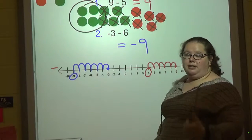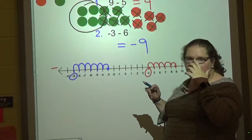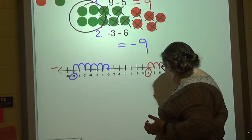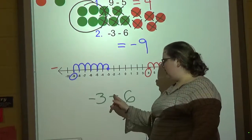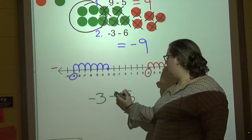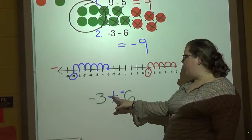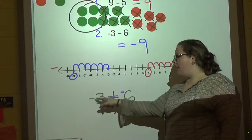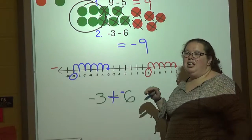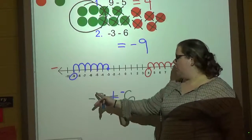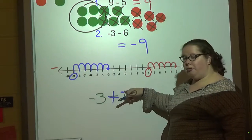Now if you notice, this is really similar to adding — it's not a big difference. Subtracting a number is the same thing as adding a negative. So anytime you see a problem like negative three minus six, I always tell my students: turn that minus into a plus and make the six negative. Some teachers teach 'keep change change' — keep it the same, change the subtraction to addition, and change the sign of the number.